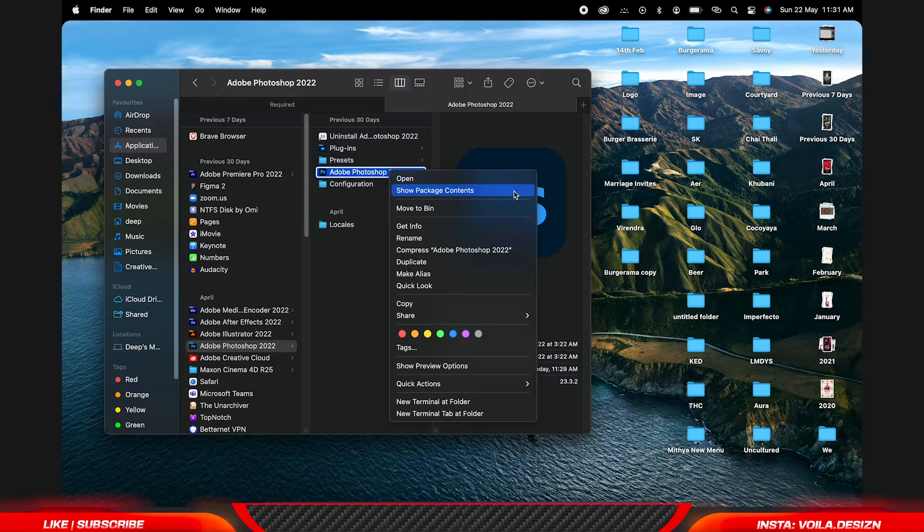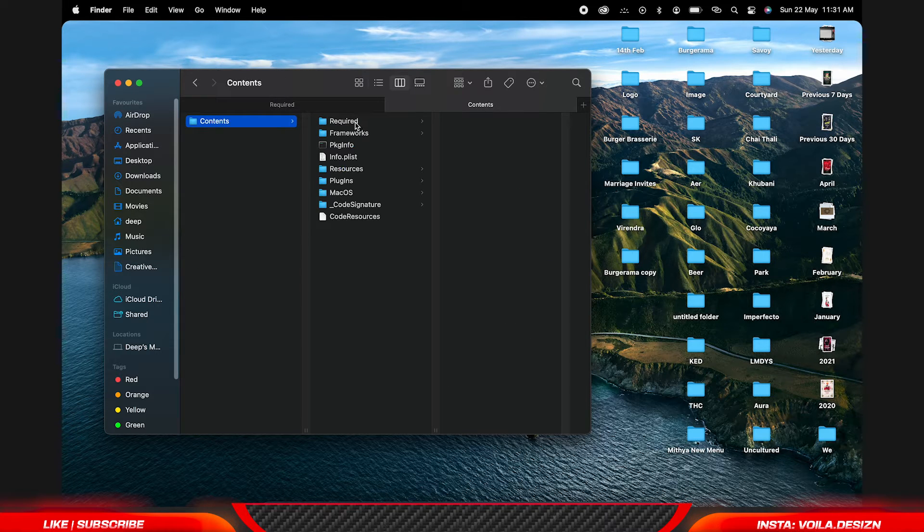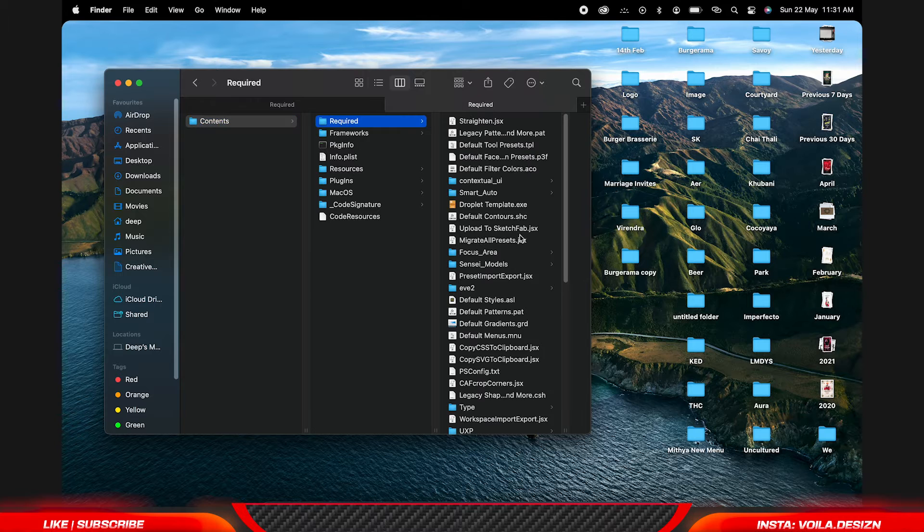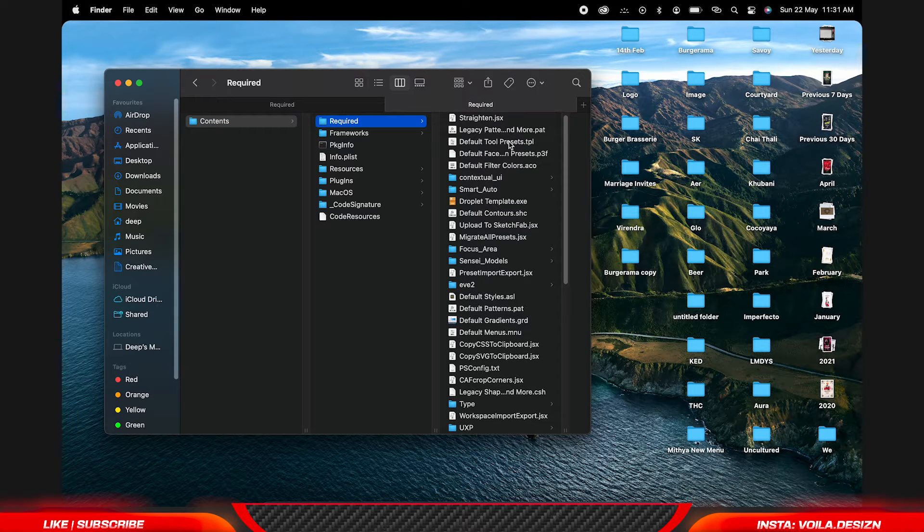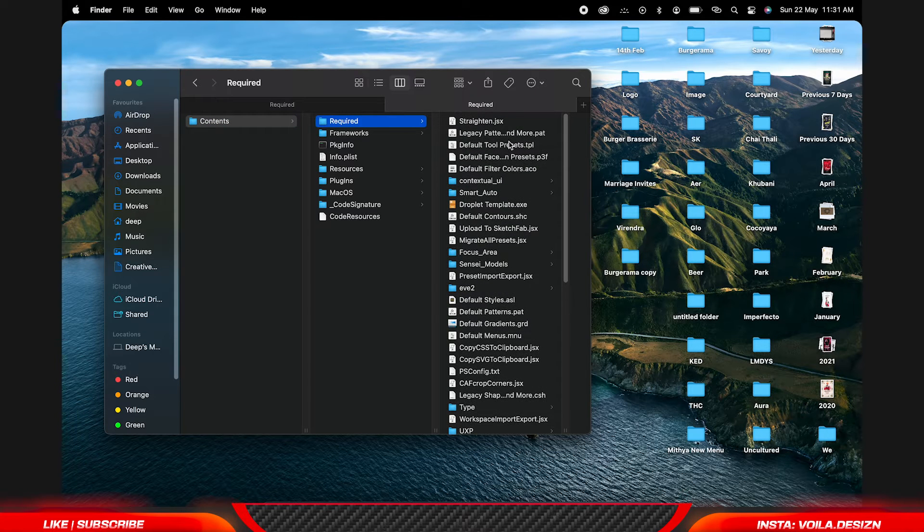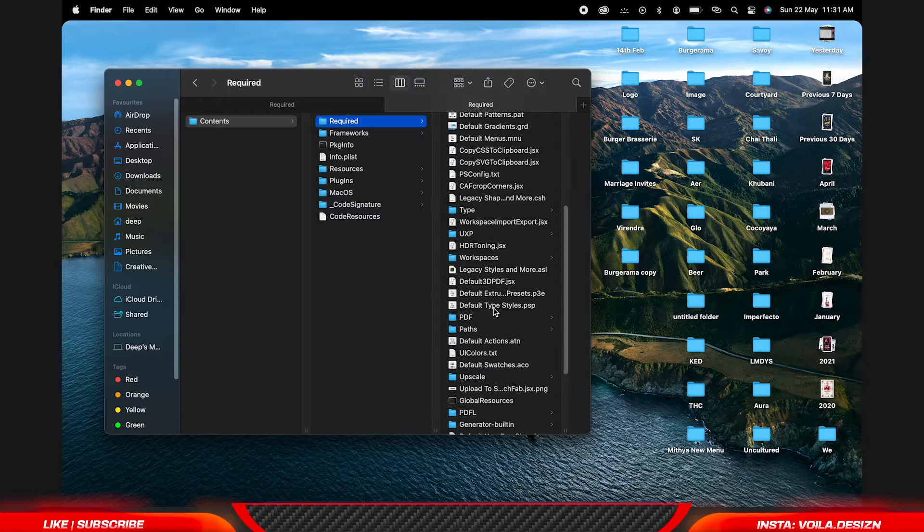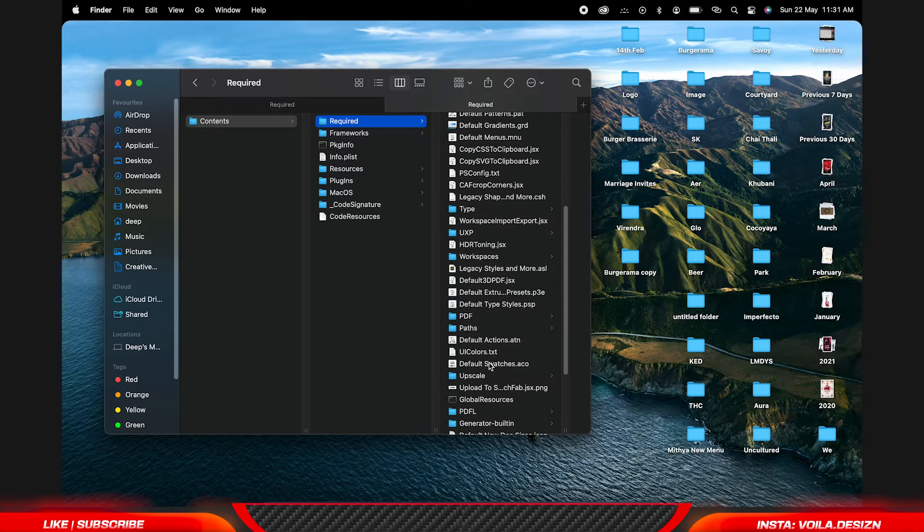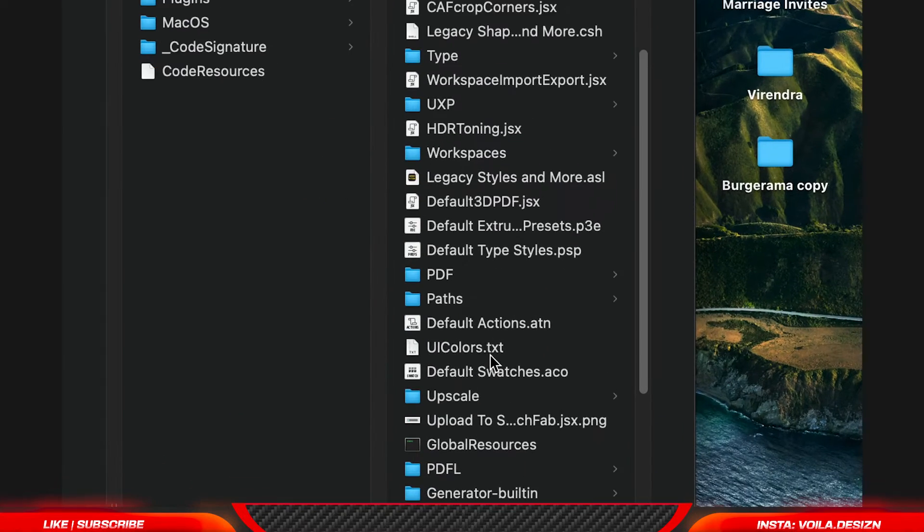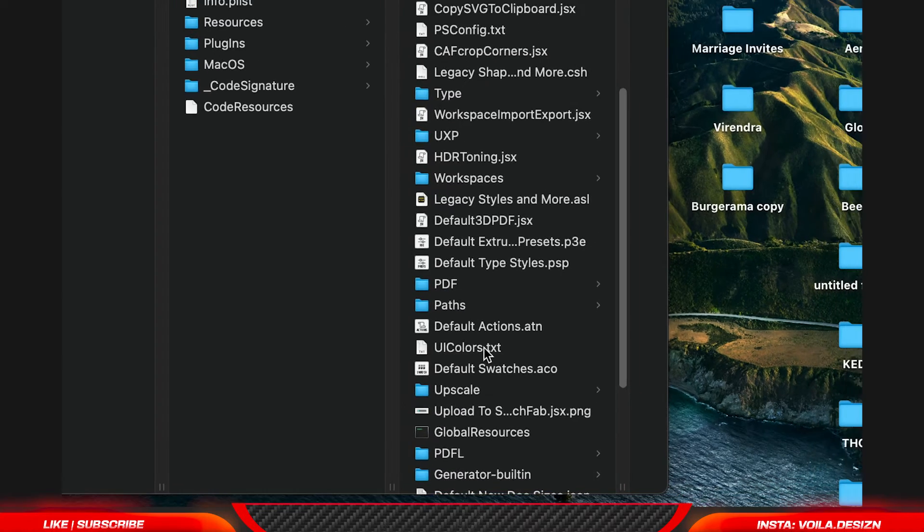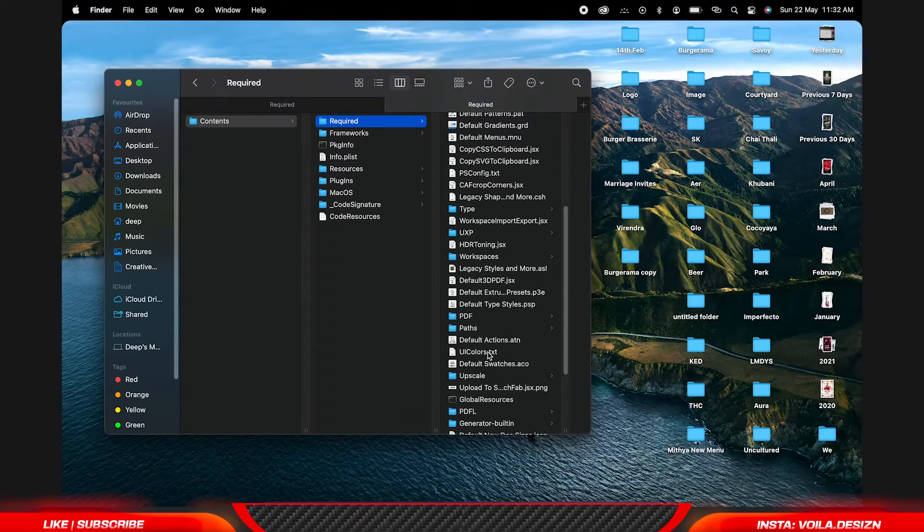Here, contents, required. Here we are going to find that UI color text. Here it is. So I have already copied that file.